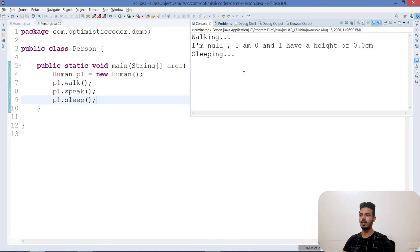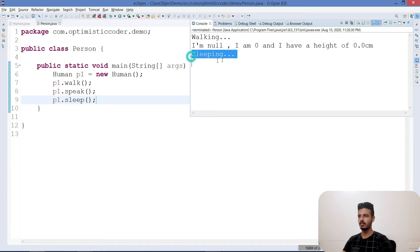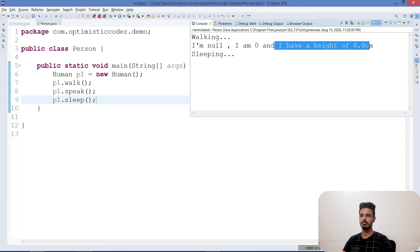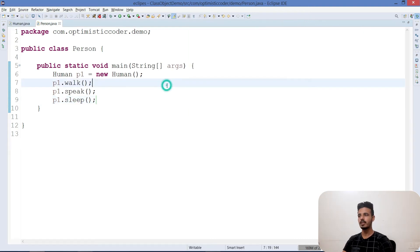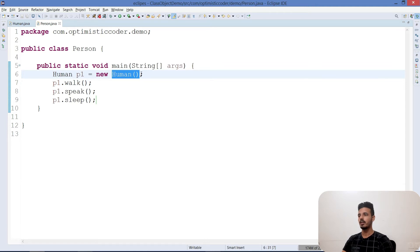The program runs, but there's an issue: walking and sleeping print fine, but the speak method outputs 'I am null, I am 0, and I have a height of 0.0 centimeters' — which makes no sense. This happened because the values for name, age, and height are null, 0, and 0.0 by default. This is because we haven't used a constructor yet, so the constructor concept comes into picture here.